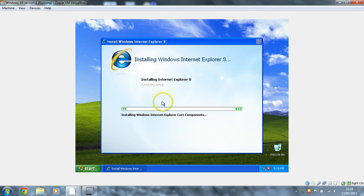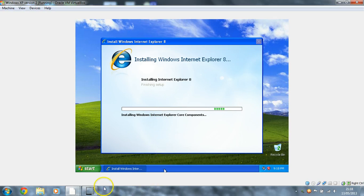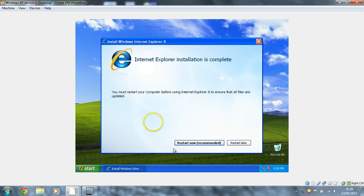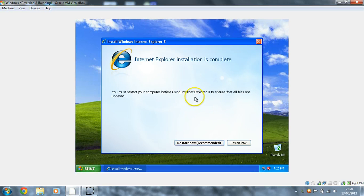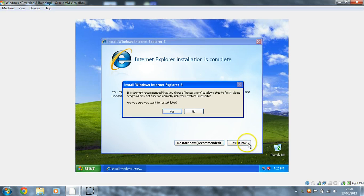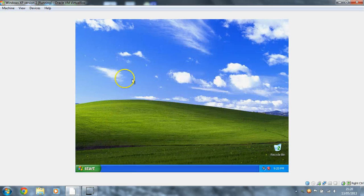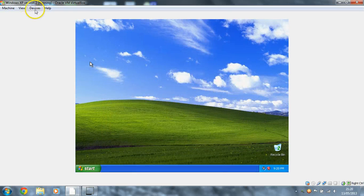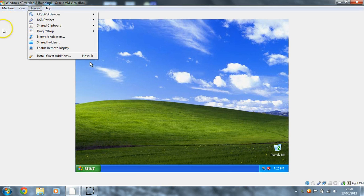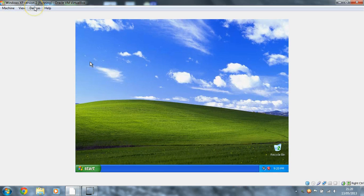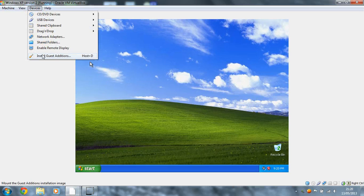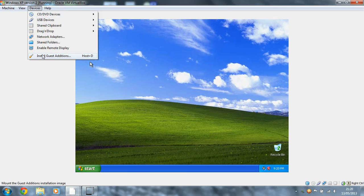I'll tell you what, I'll wait until this finishes. Alright I'll see you in a minute. Alright guys, Internet Explorer installation is complete. I'm going to say restart later because what we're going to do is we're going to install the guest editions. So literally you just go devices and then click install guest editions.